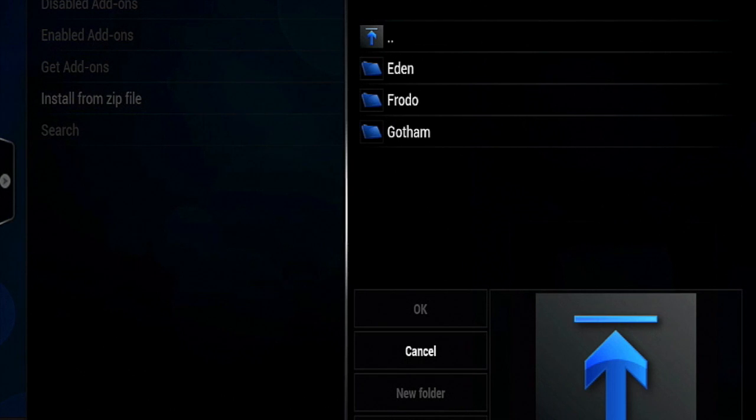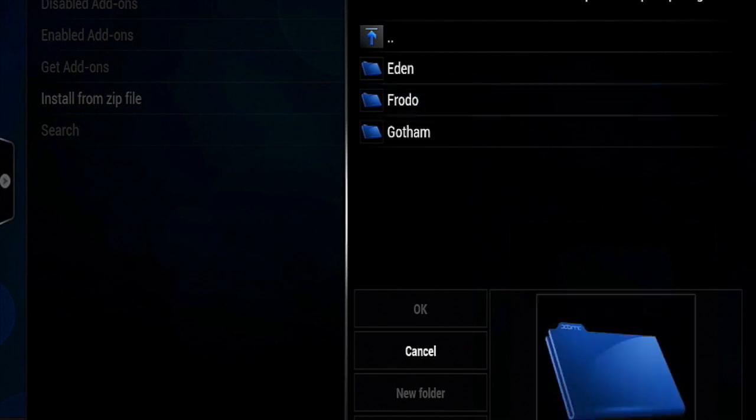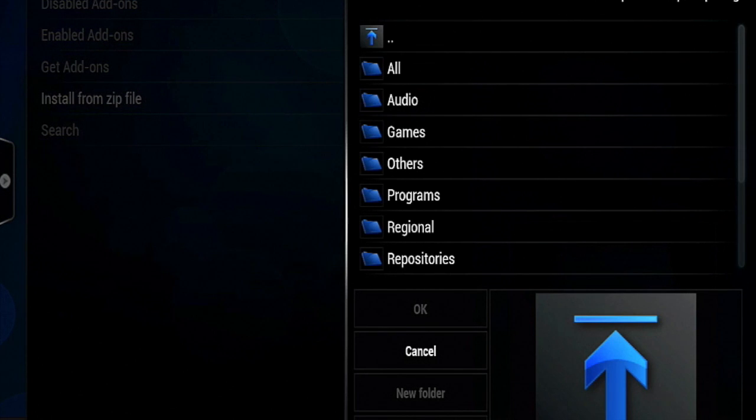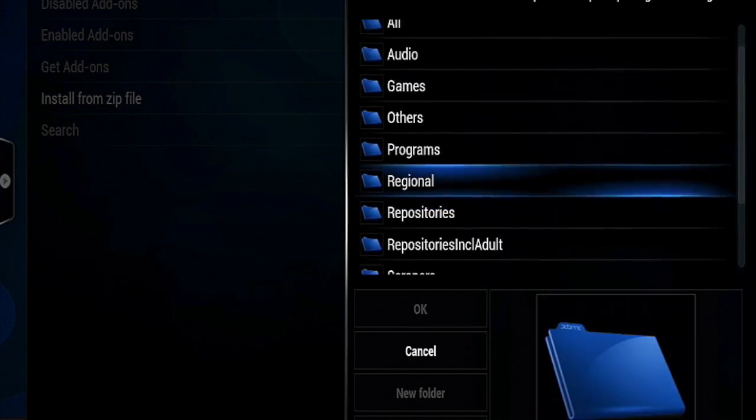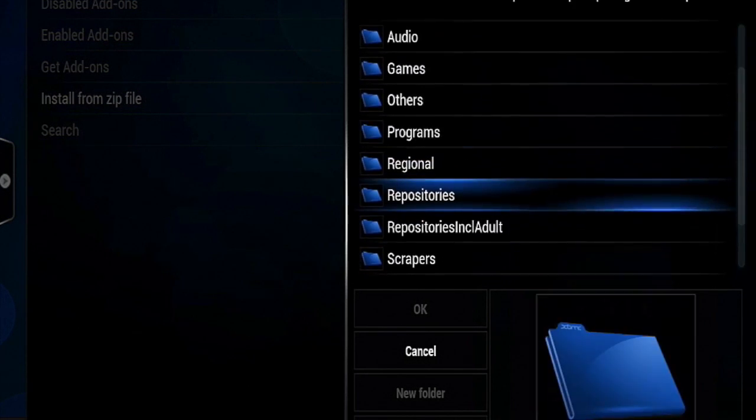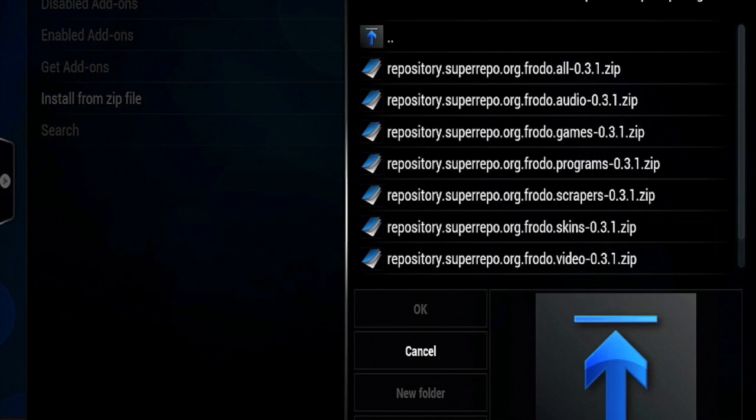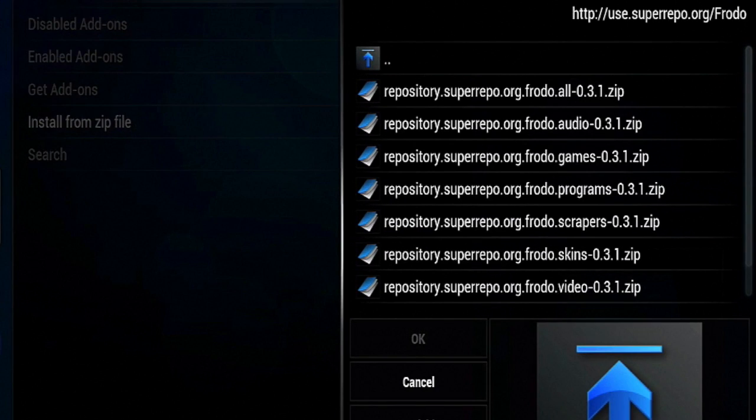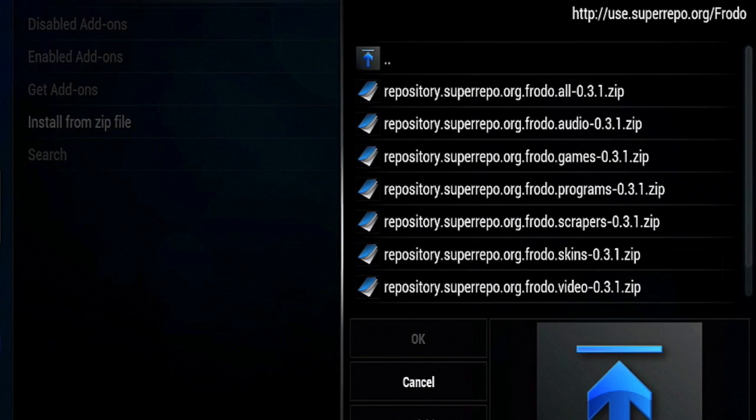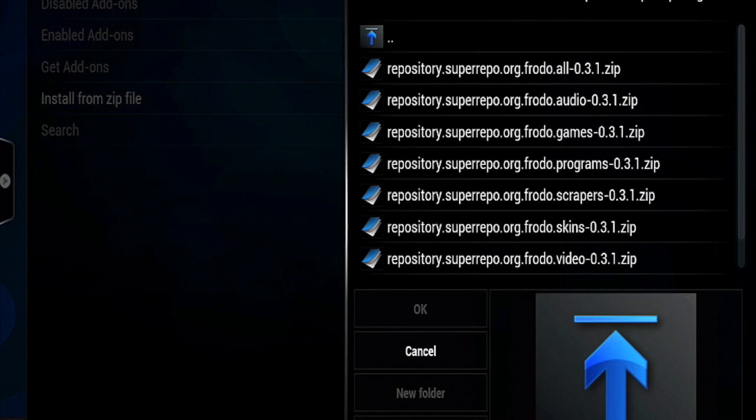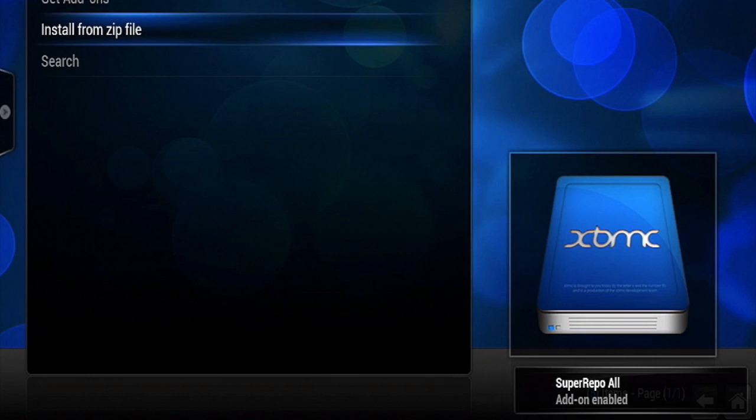Select Frodo. Select Repositories. And tap on the one you want to install. I recommend the first one which has everything you need. When you tap on it, go back and wait for a message that says Add-on Enabled.